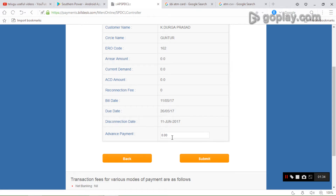If I have a bill, I will check the amount of bills and submit.